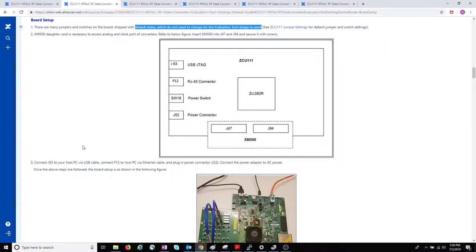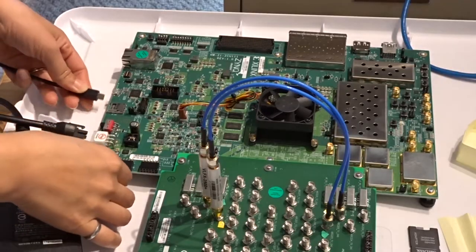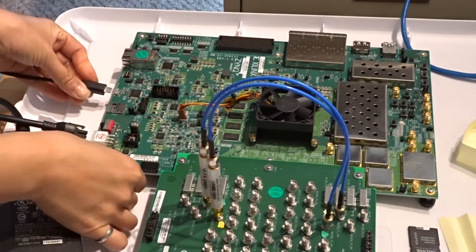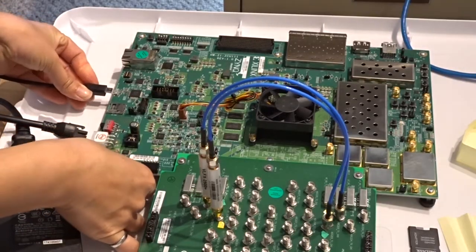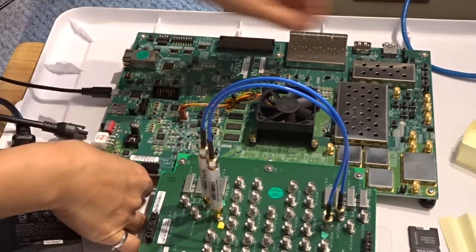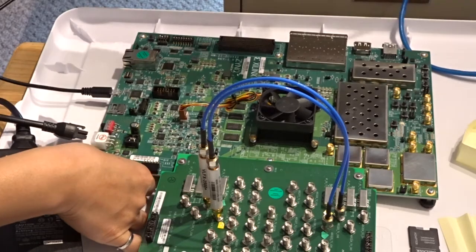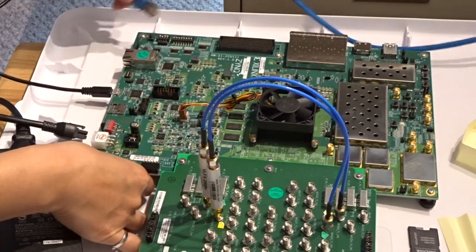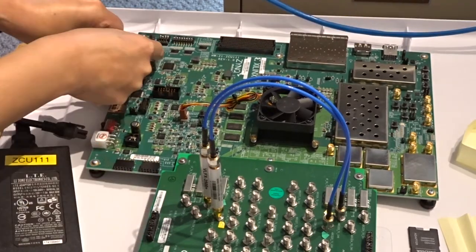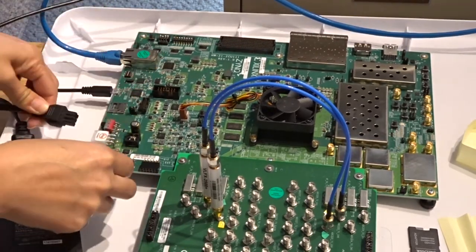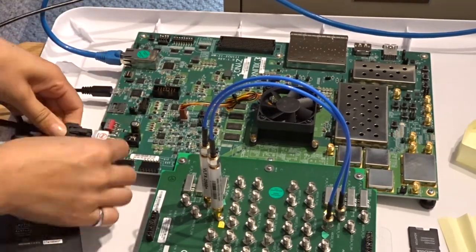The next step is to plug in the USB cable, the Ethernet cable and the power. So we've got the USB here, the Ethernet here and power here.